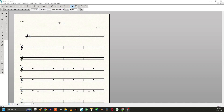Hi, this is Dan. I just got a question on YouTube about Finale. The question was about staff size — how do I change the distance between the lines on a staff? I just wanted to quickly show — it's real simple.